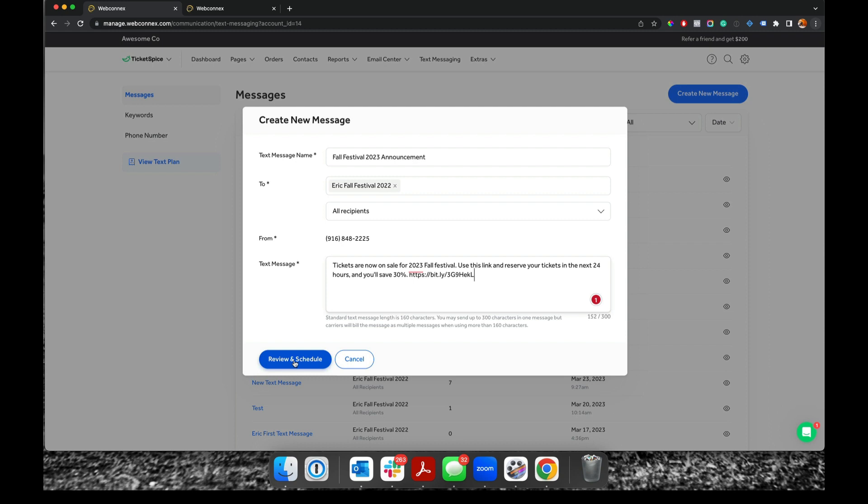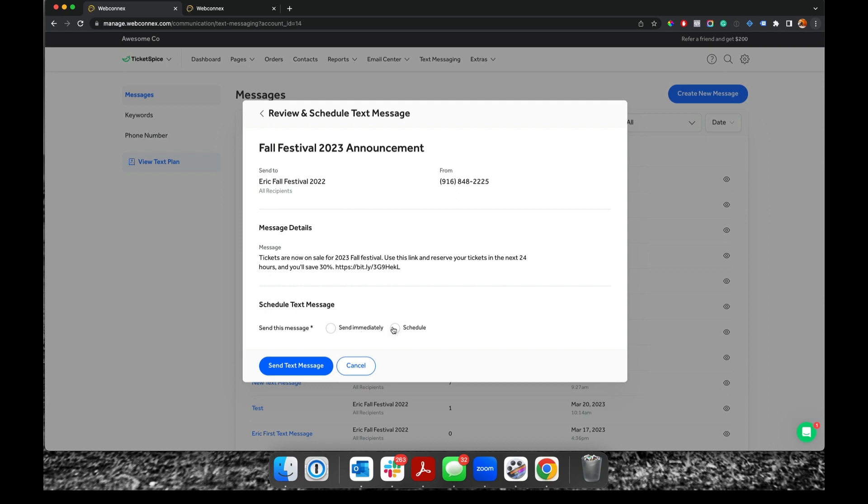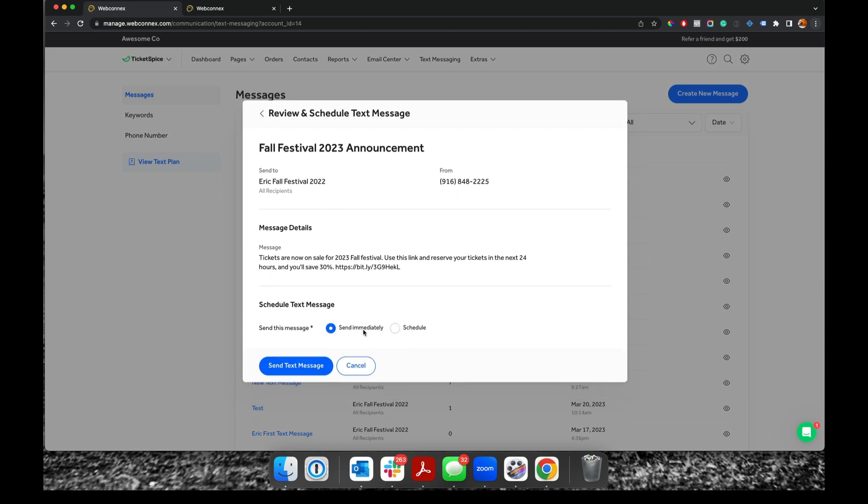So if that looks good, you can go hit review. And this will give you a little summary. It'll show me what the title of my message is, who I'm sending it to, the number, my unique message. And then I can either choose to schedule it sometime in the future, or I can send immediately.